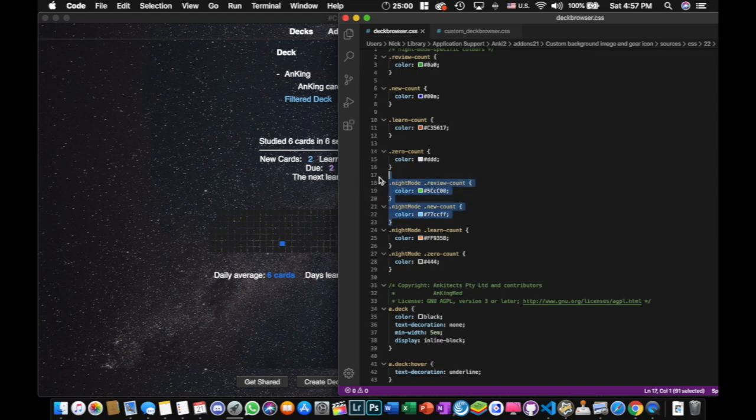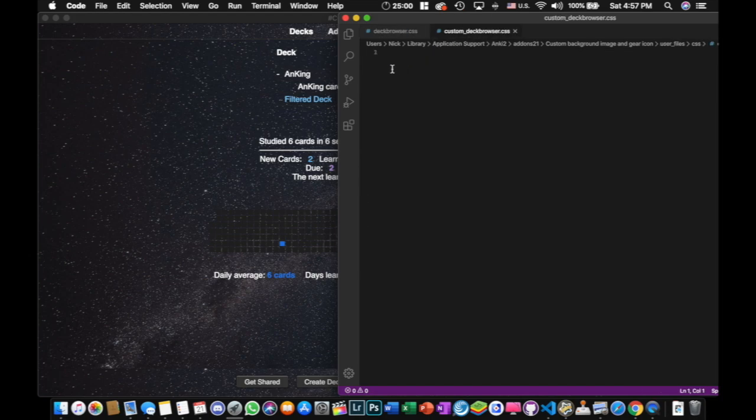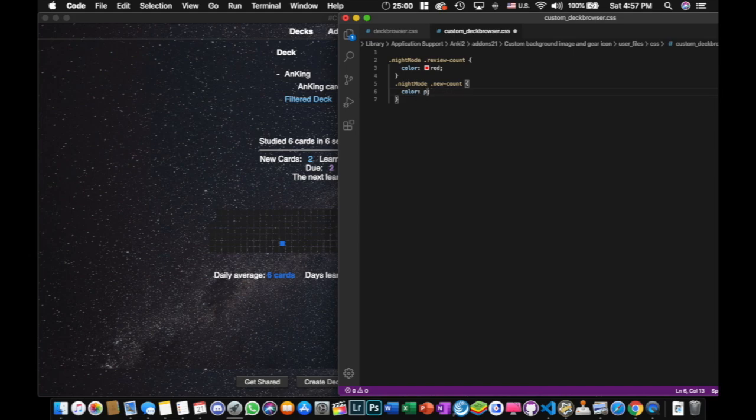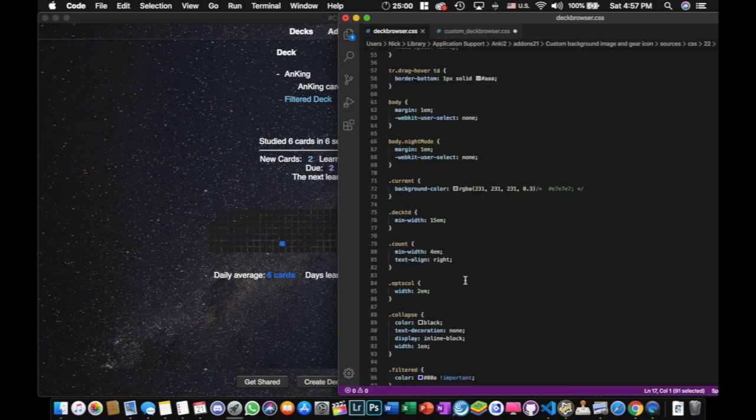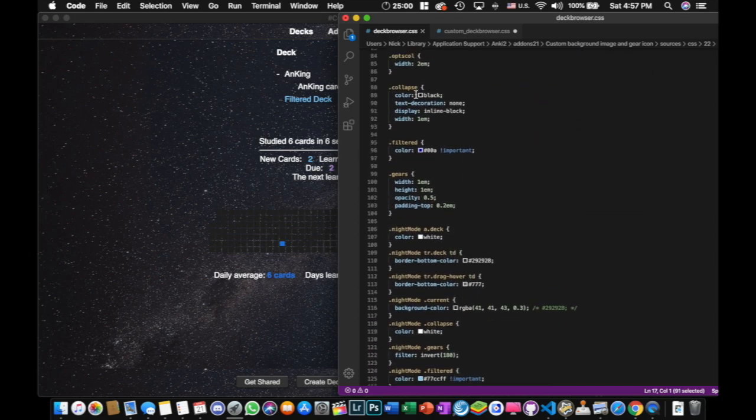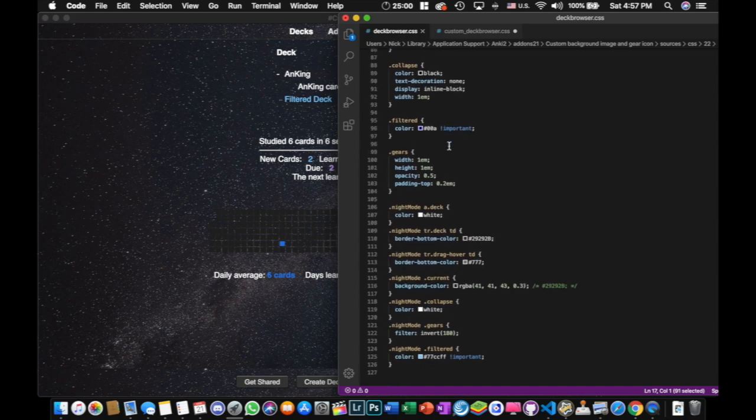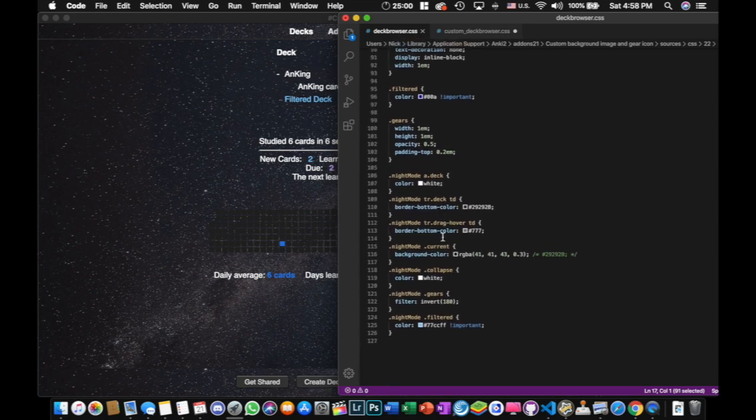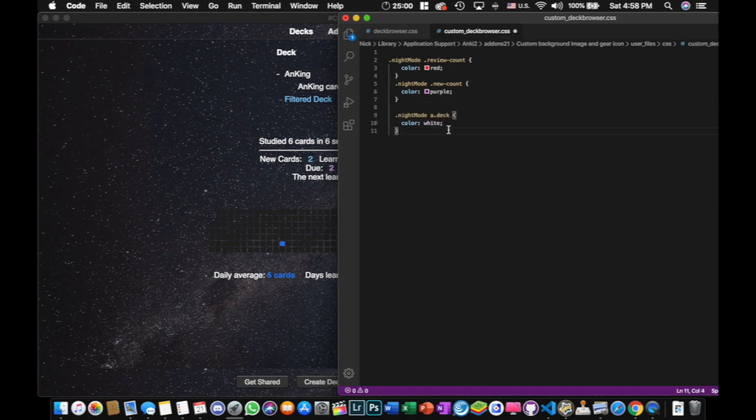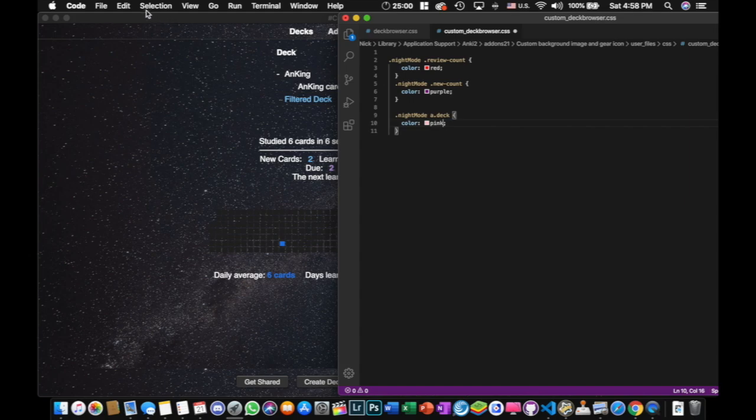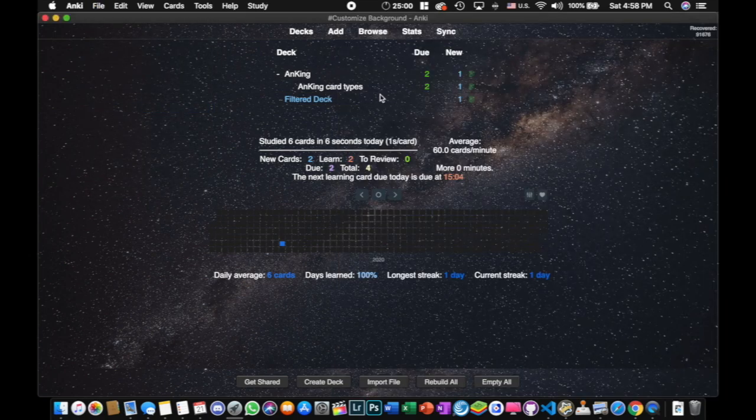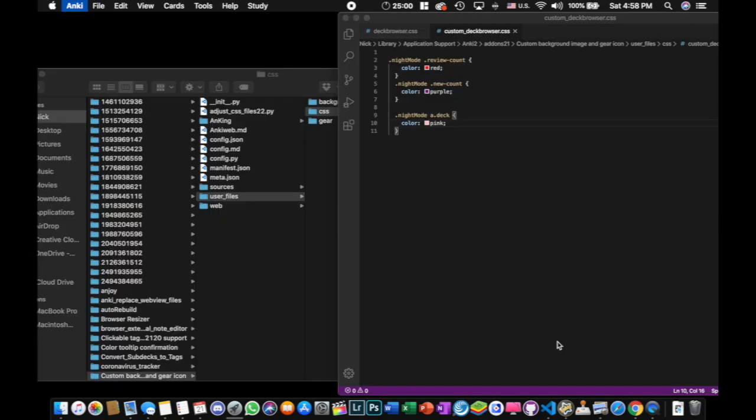So what I'm going to do to change them is I'm going to copy some of these night mode ones because I'm in night mode. And I'm going to copy them over to Deck Browser. And let's change this review count to red. And let's change the new count to purple. And let's change one more thing just so you really get a feel for what's going on. Most of these make a lot of sense. I'm not going to go through all of them, but you can kind of tell the collapse things, the gears, whatever. And let's do night mode 8 deck. And I'll paste that in here. And we'll change the decks to, what's a good one, pink. All right. So we got red, purple, and pink. We got a Valentine's theme going on here. I'm going to save this. So we'll go File, Save. And then I'm going to restart Anki. And it should change all of those colors.